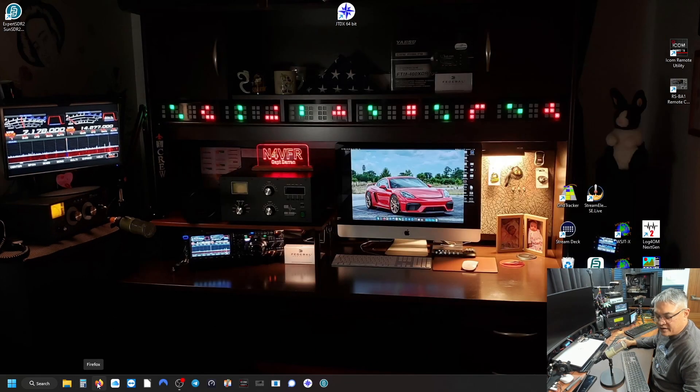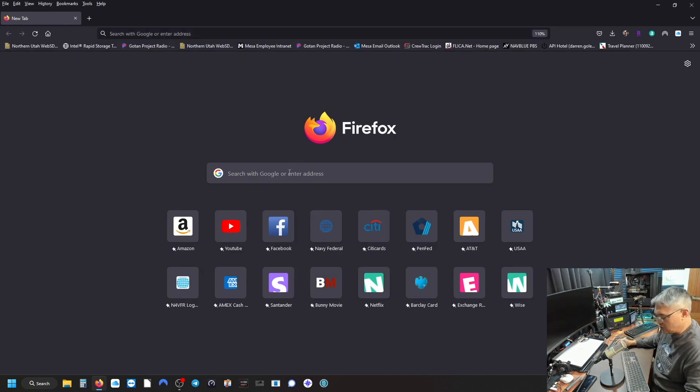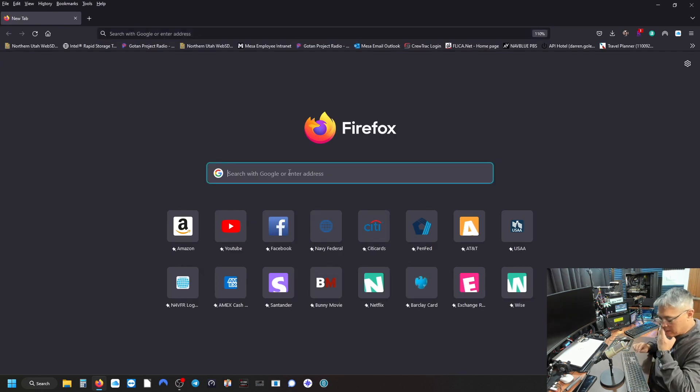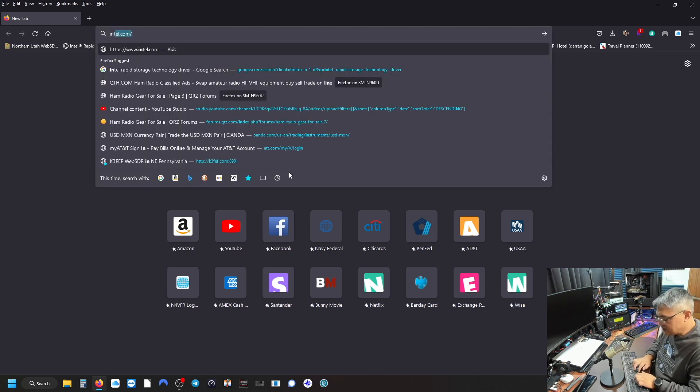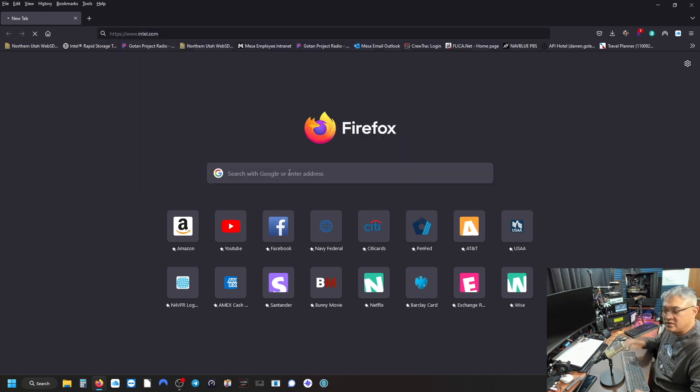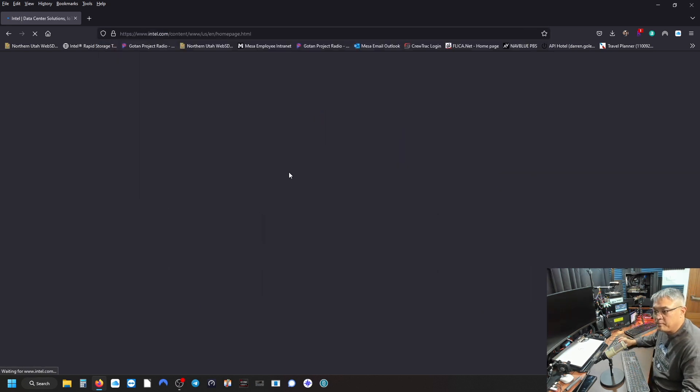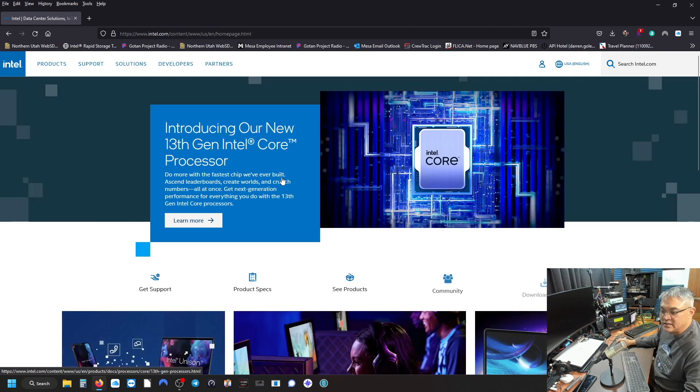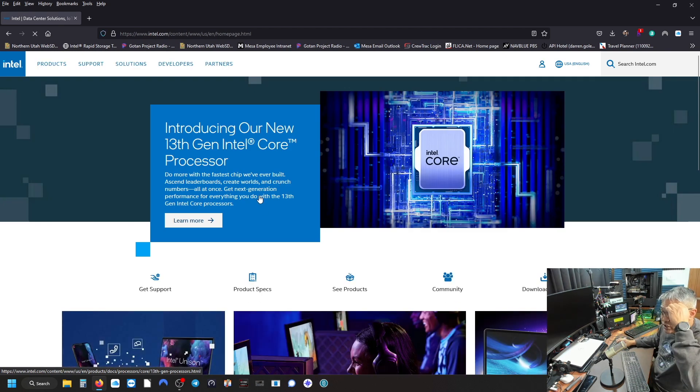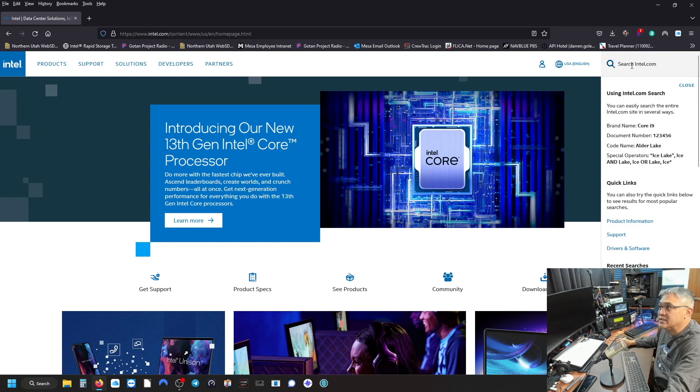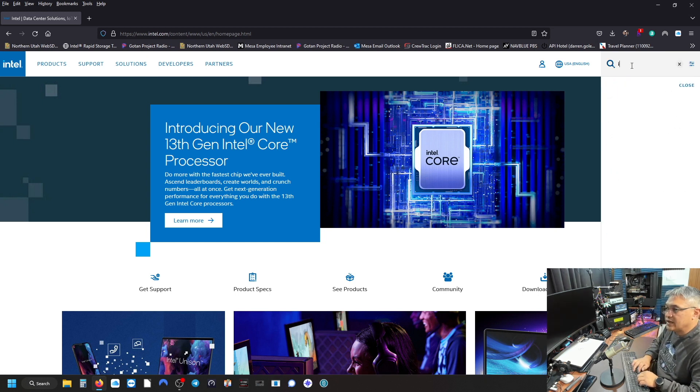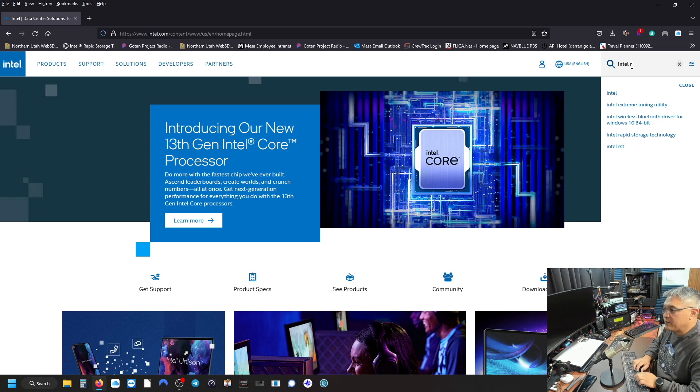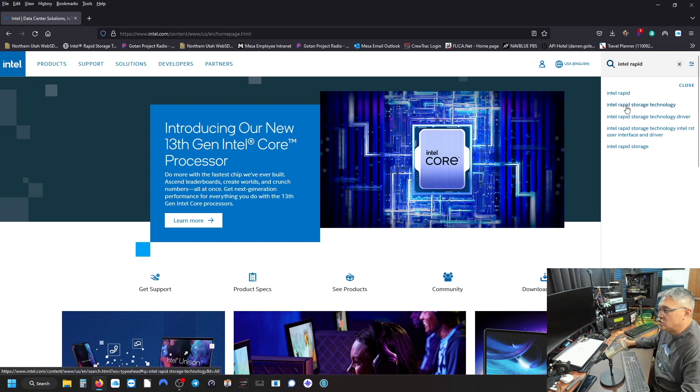So let's go find that driver. Open up your favorite web browser. We're going to go to the Intel website, Intel.com. This is the manufacturer of my chip, the i7. Let's go to the top right where it says search. We're going to search for Intel rapid storage technology driver.